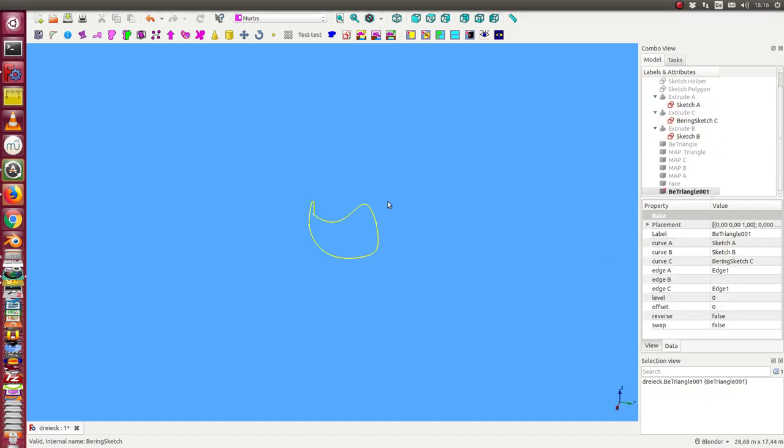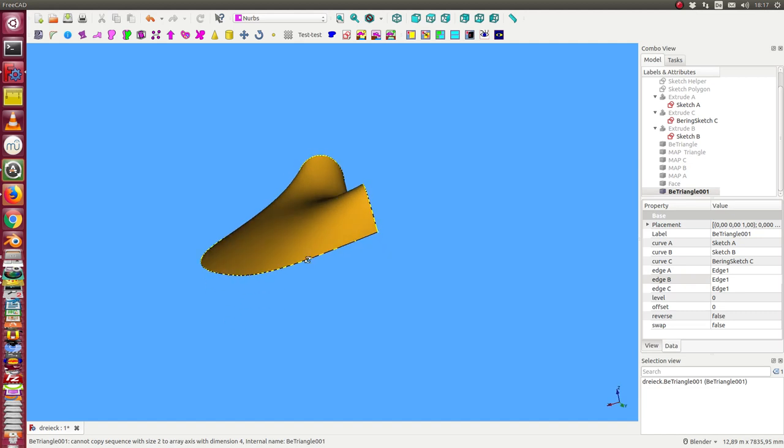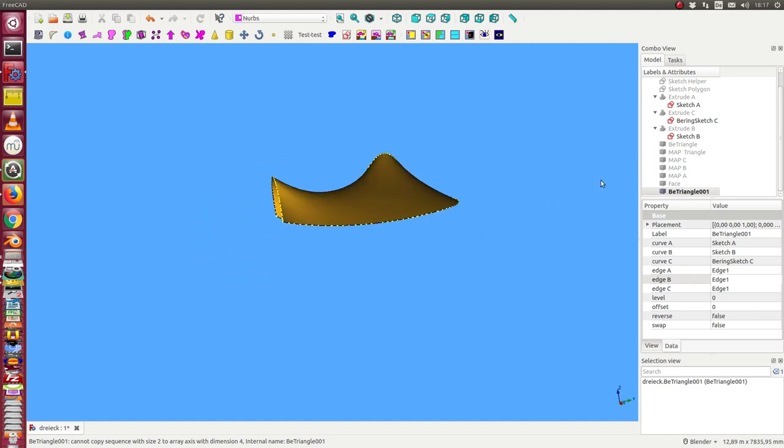And after some time I get an object. I still have to add here a value. I want to use always H1 of all three sketches. And now I have this object.